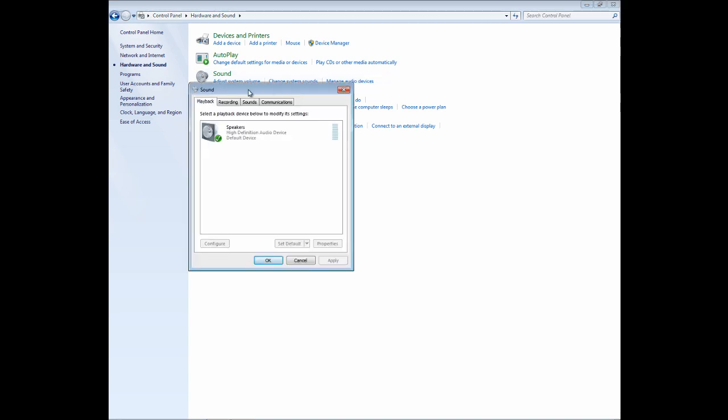And you should see multiple tabs. One that says Playback, Recording, Sounds, Communications. When you are speaking through your mic, that is a recording. So go ahead and click on the Recording tab.